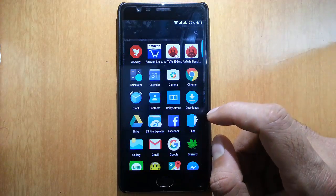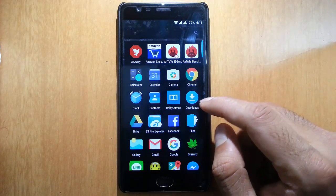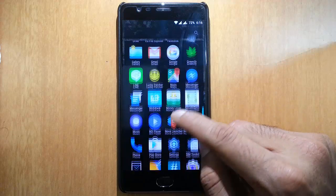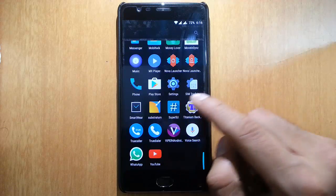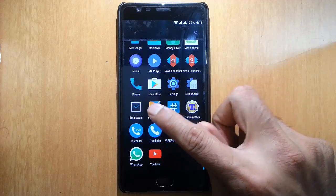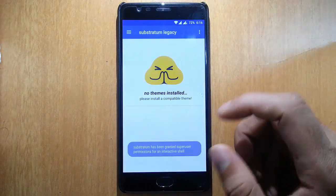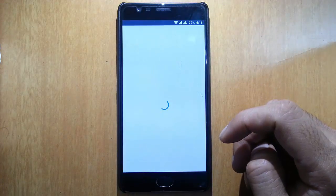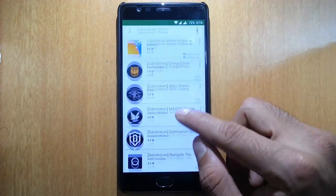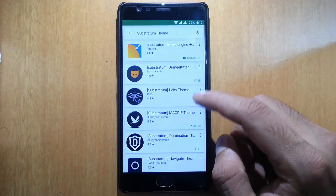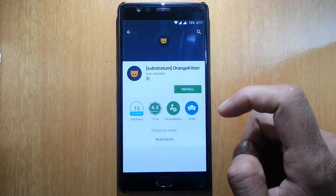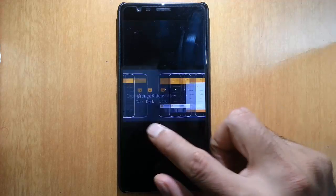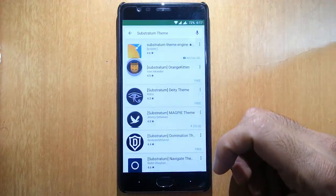Besides that, almost all these... there is one more option called Substratum. It's like a theme engine, so you can download different themes from Play Store.